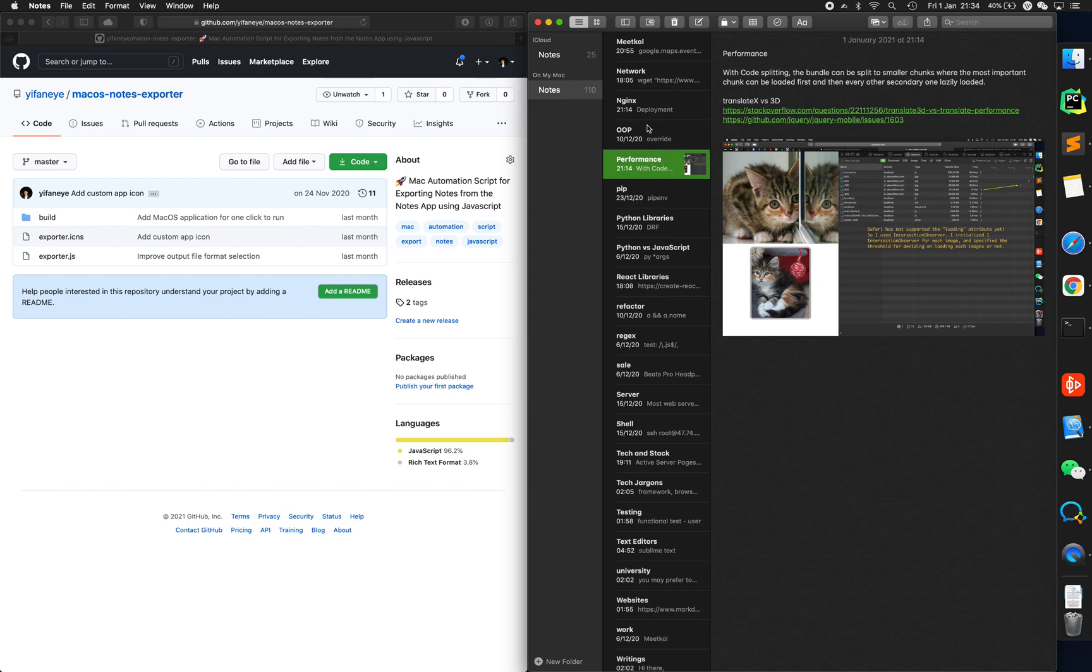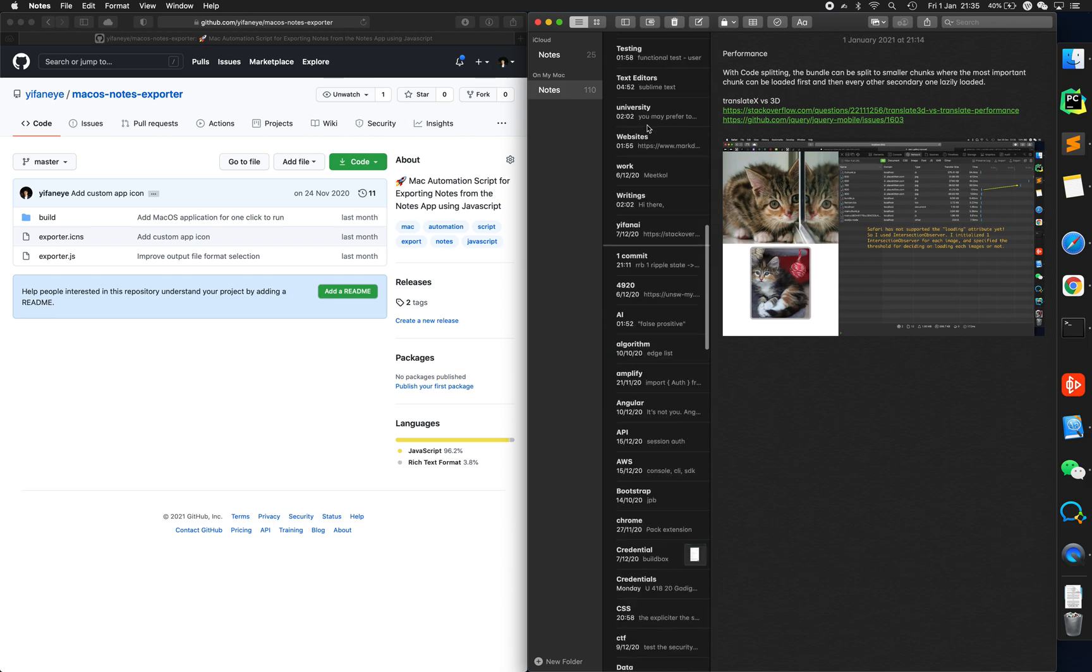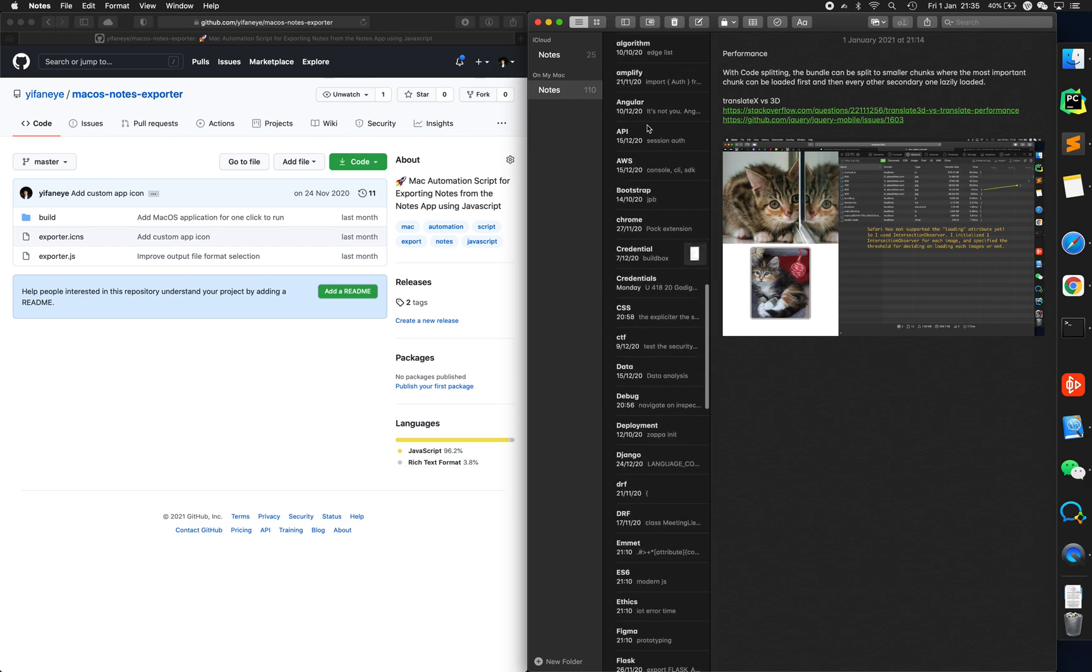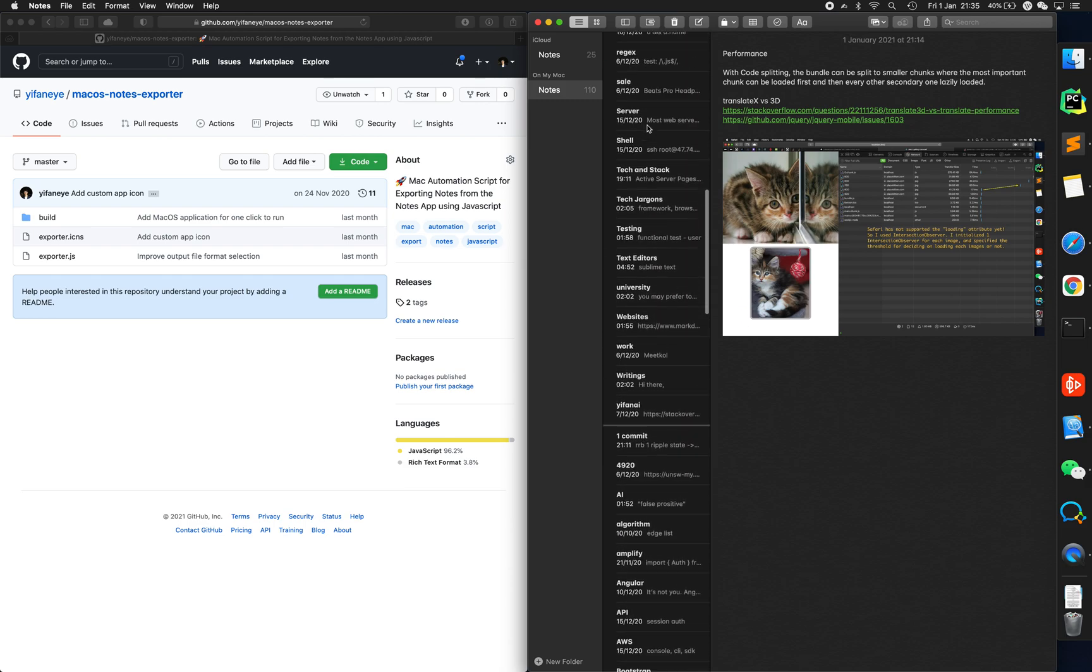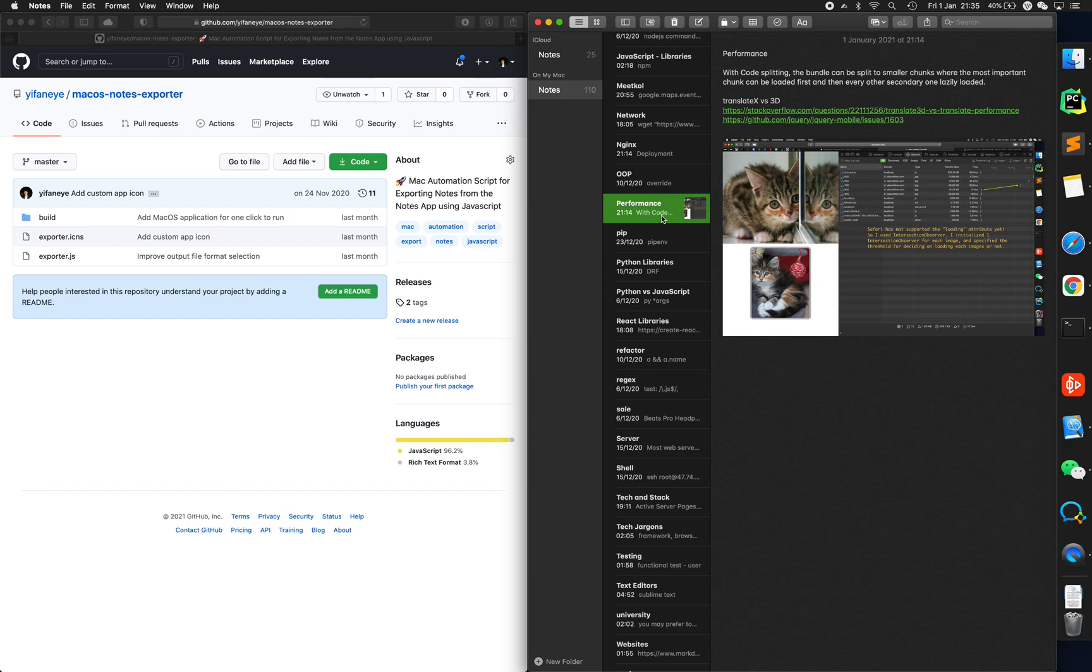As you can see on the right in the notes app, I've got 110 study notes that I want to export out onto my local machine into a folder so I can compress it, view it, send it, and back it up using Time Machine to an external hard drive or SSD.